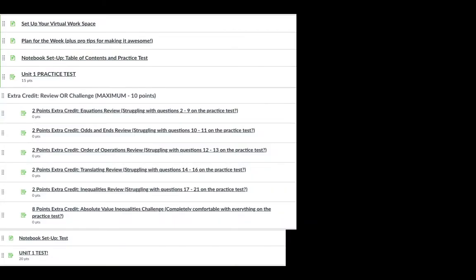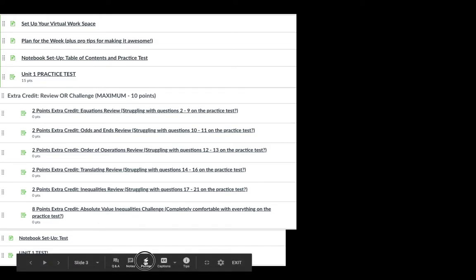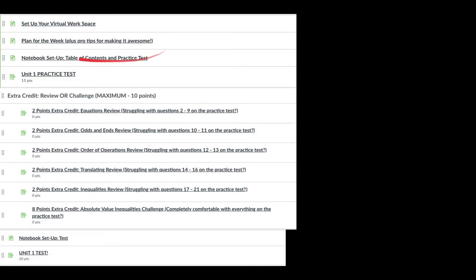Here is the module for the week. Hopefully you already set up your virtual workspace with your four tabs. This is the plan for the week right here. Next, you're going to set up your notebook — update your table of contents and set up the questions for the practice test.